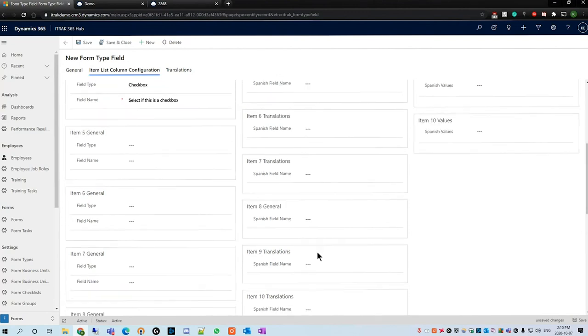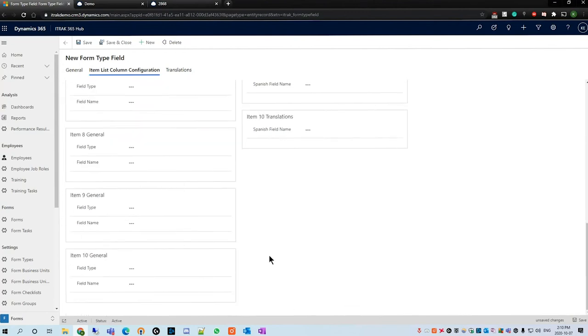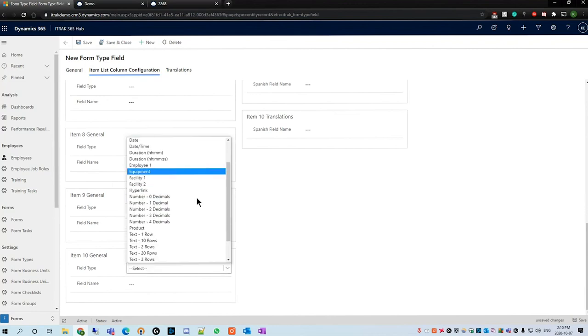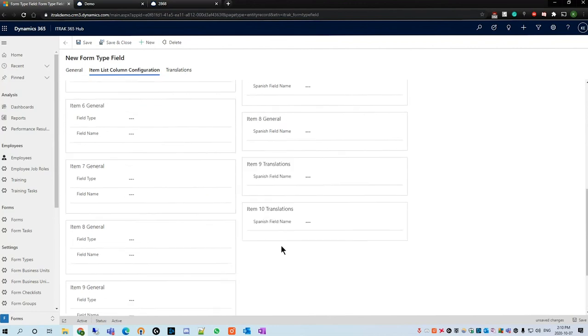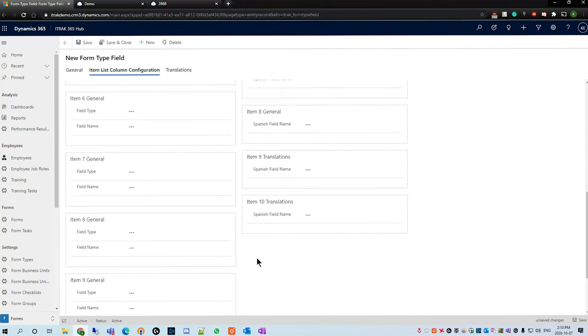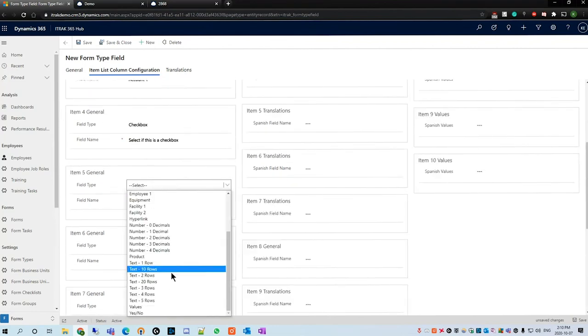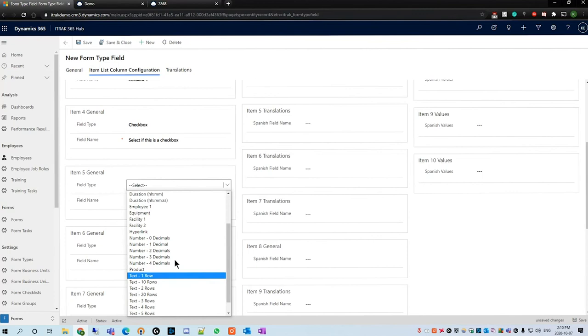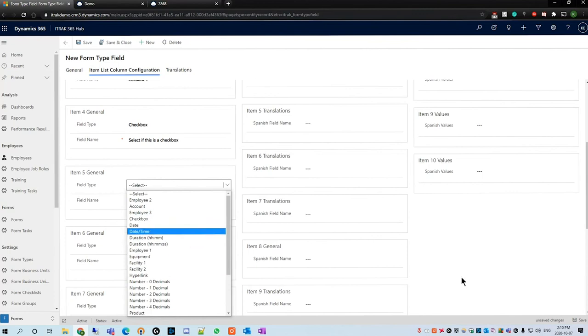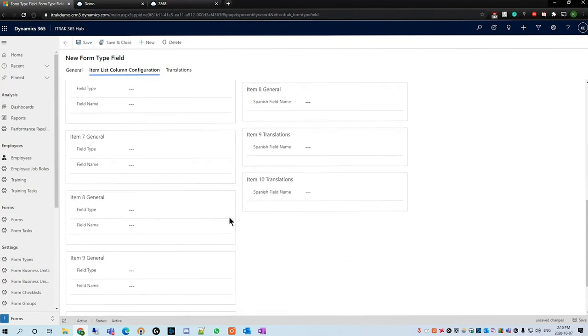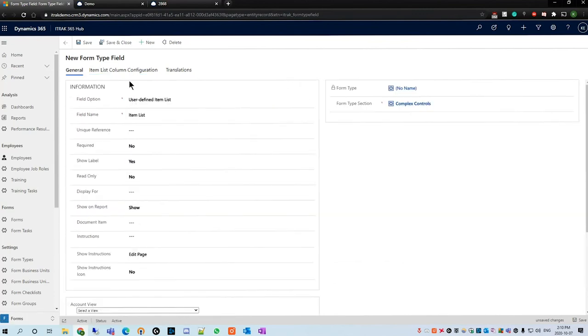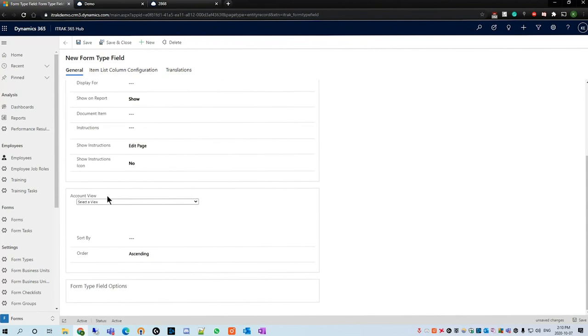Is this an item list? Field type we're going to go for accounts. Accounts one. And then field type checkbox, select if this is a checkbox.